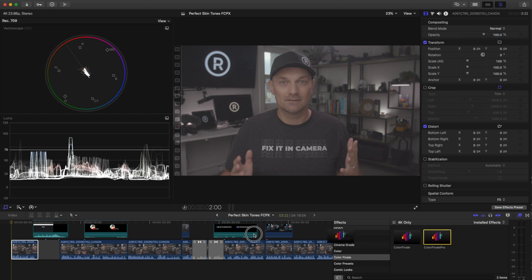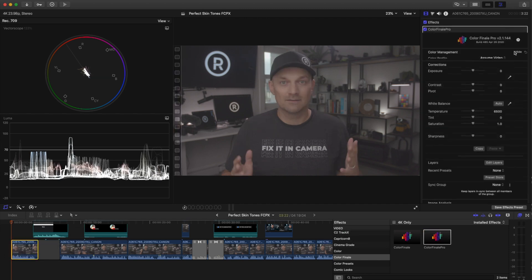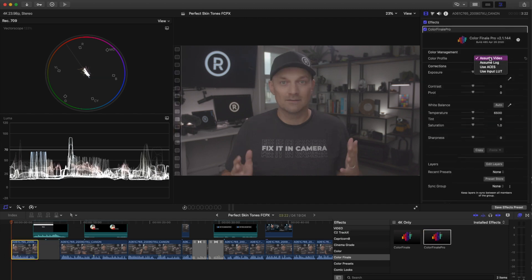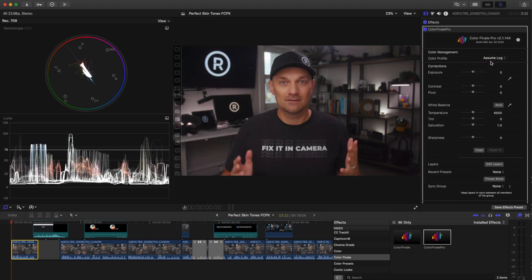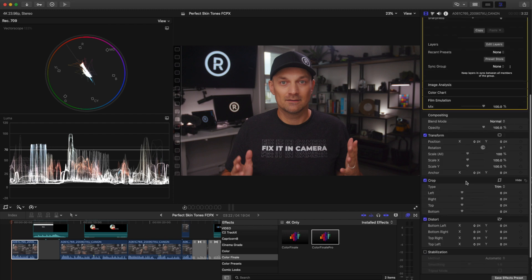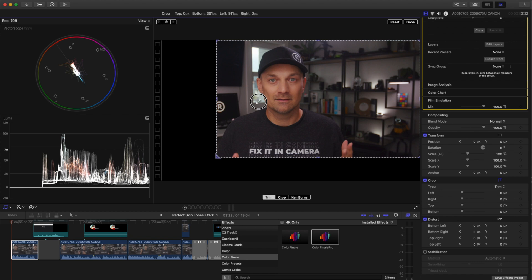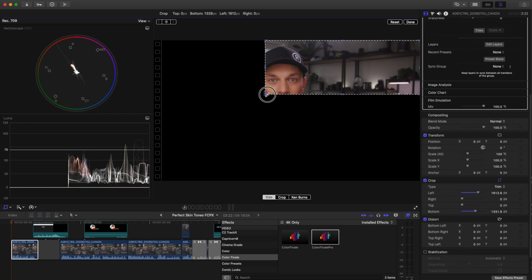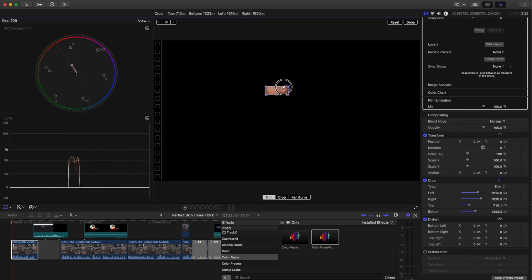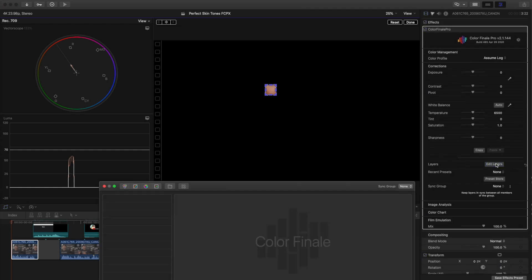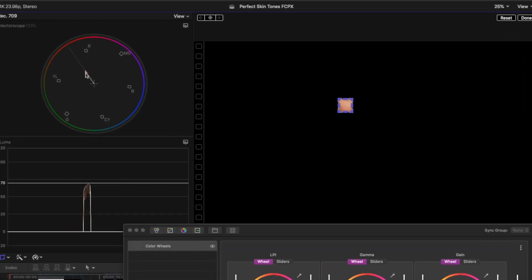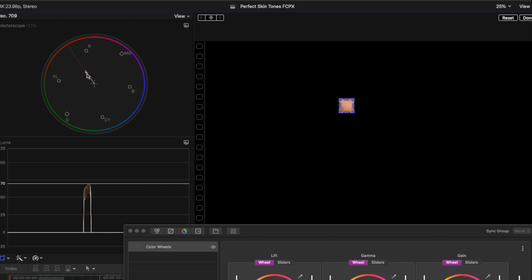First, I'll use the Color Finale plugin because this is log footage. Set it to assume log. You can also double click the top of the inspector to expand it all the way down to give you more working space. Next, set the crop to just the skin. I usually choose the cheek or the forehead. Next, open up the Edit Layers in Color Finale and add color wheels. Here, I'll bring the Gain Master Exposure up to brighten up the skin tone to 70 IRE. There's a bit of yellow in the skin so I'll pull it towards magenta.